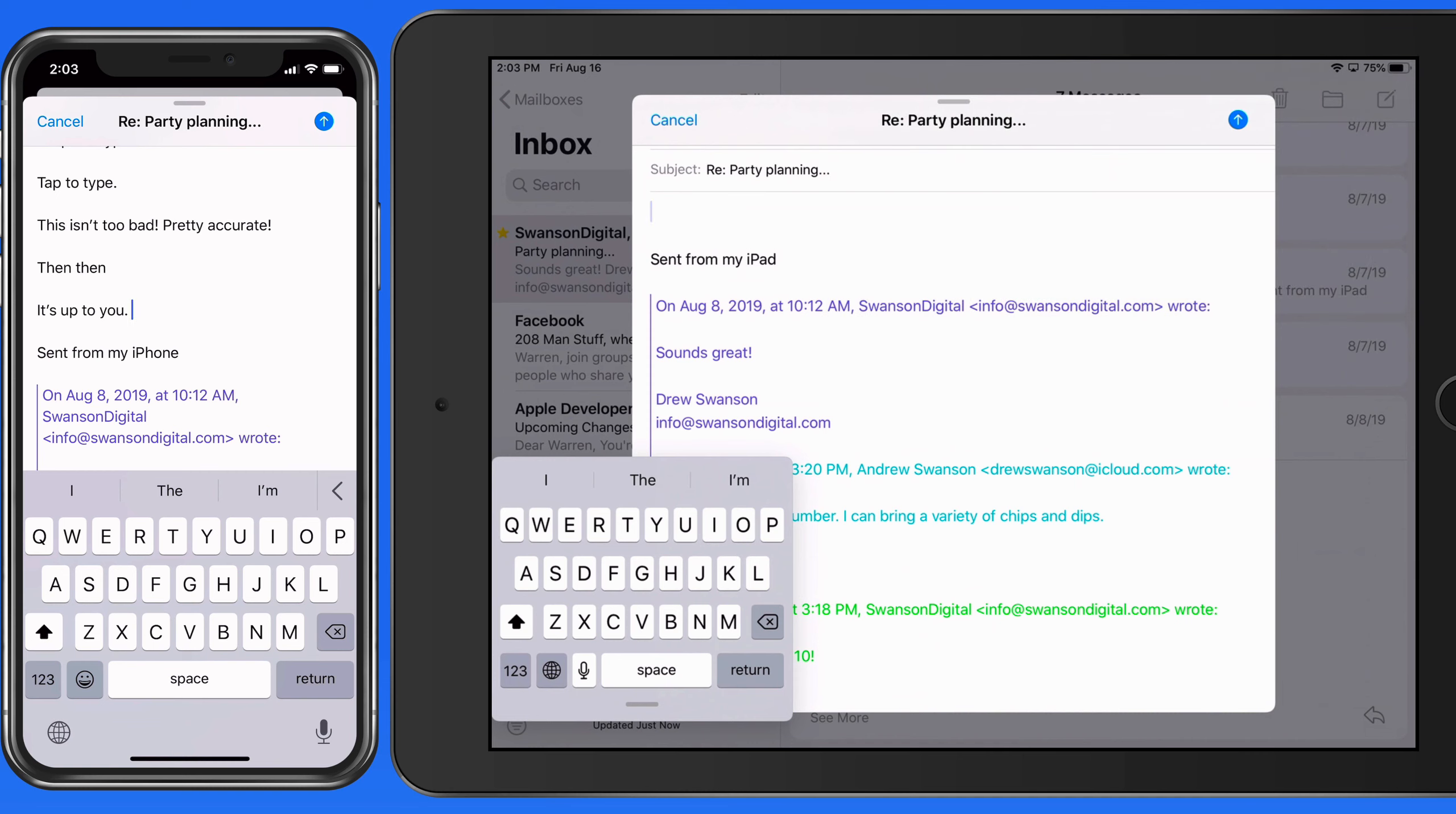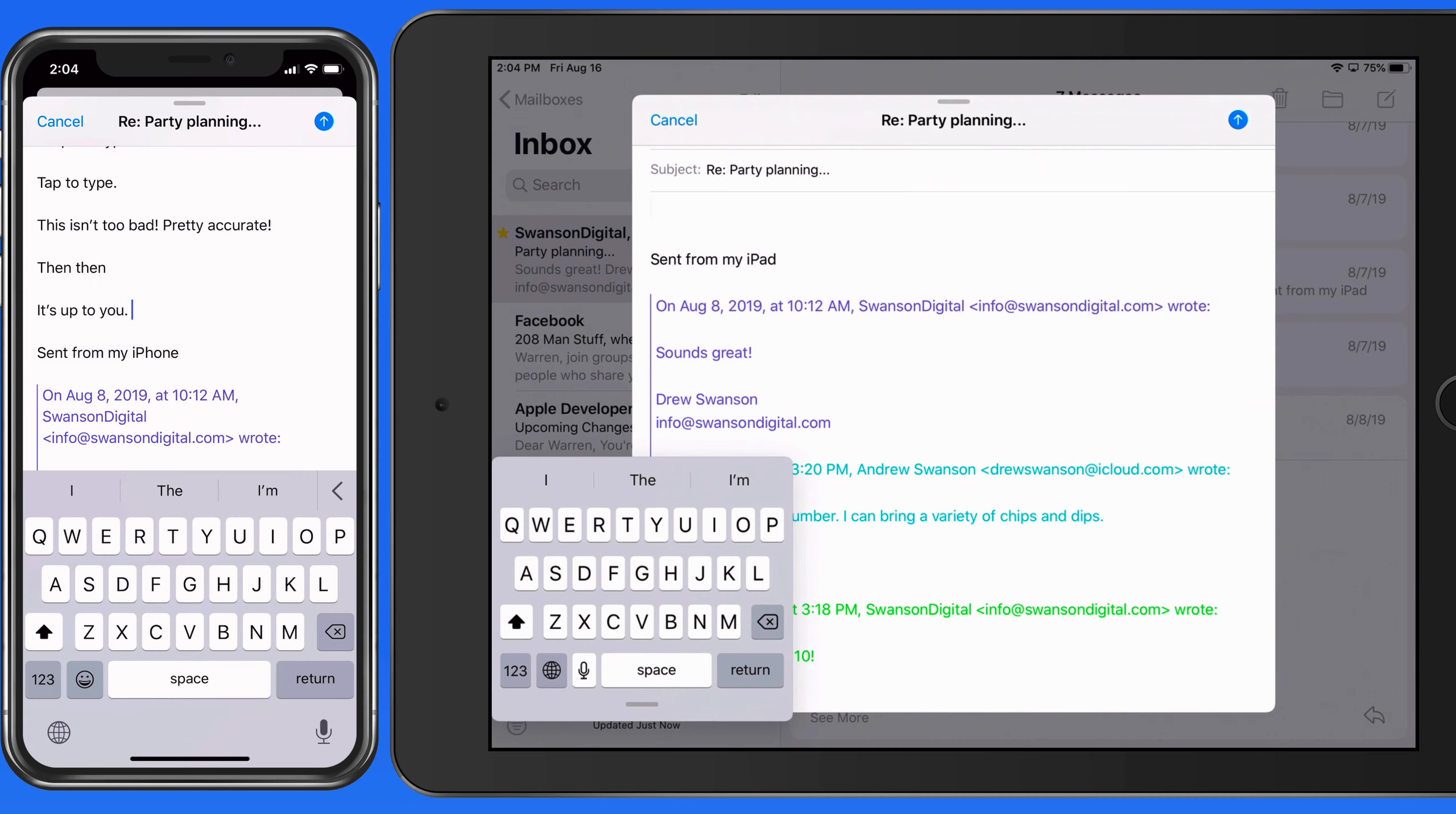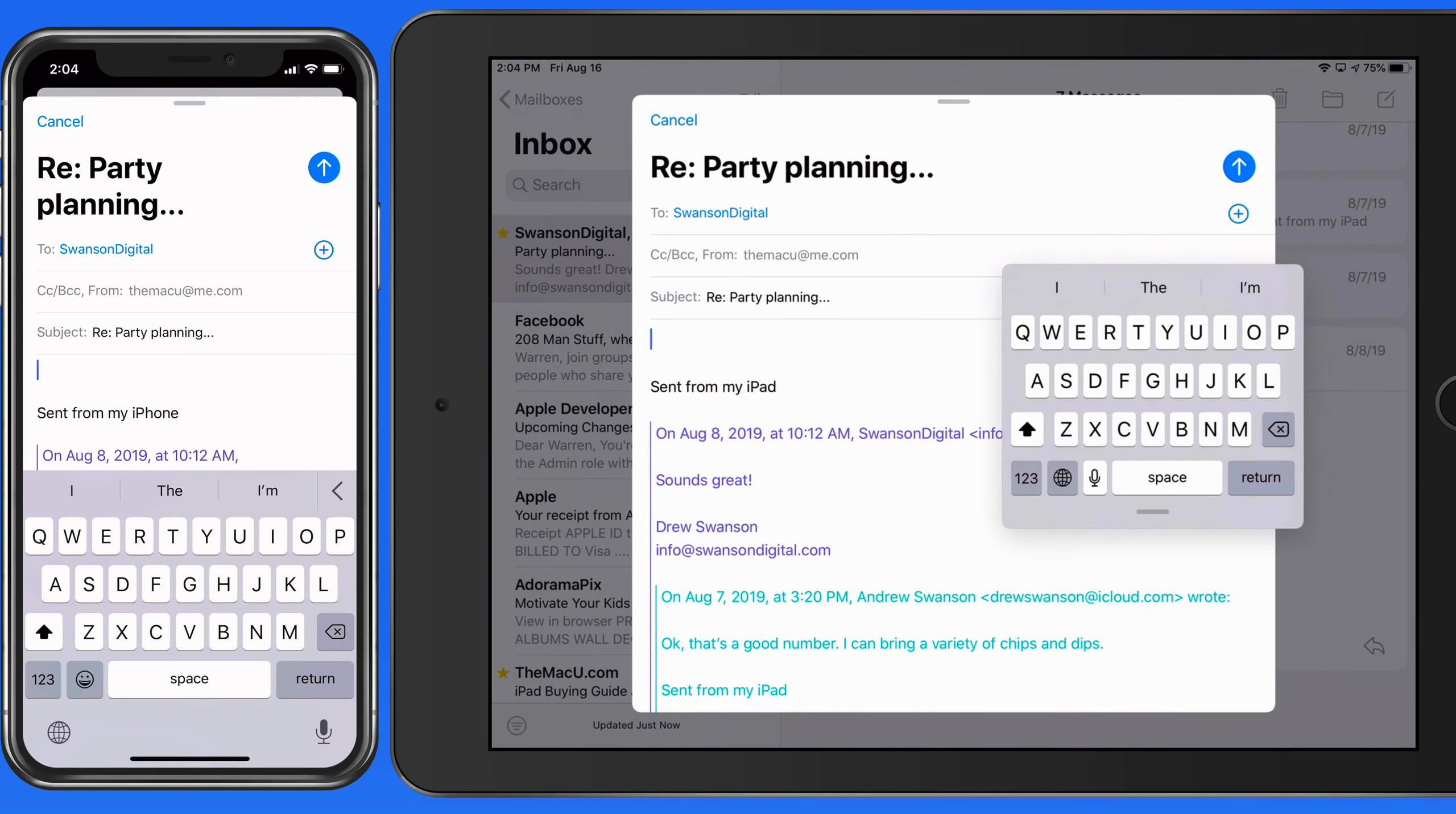It ends up being pretty much the same size as the iPhone keyboard. Tap and drag on this bottom handle, and we can move this keyboard to anywhere on the display.